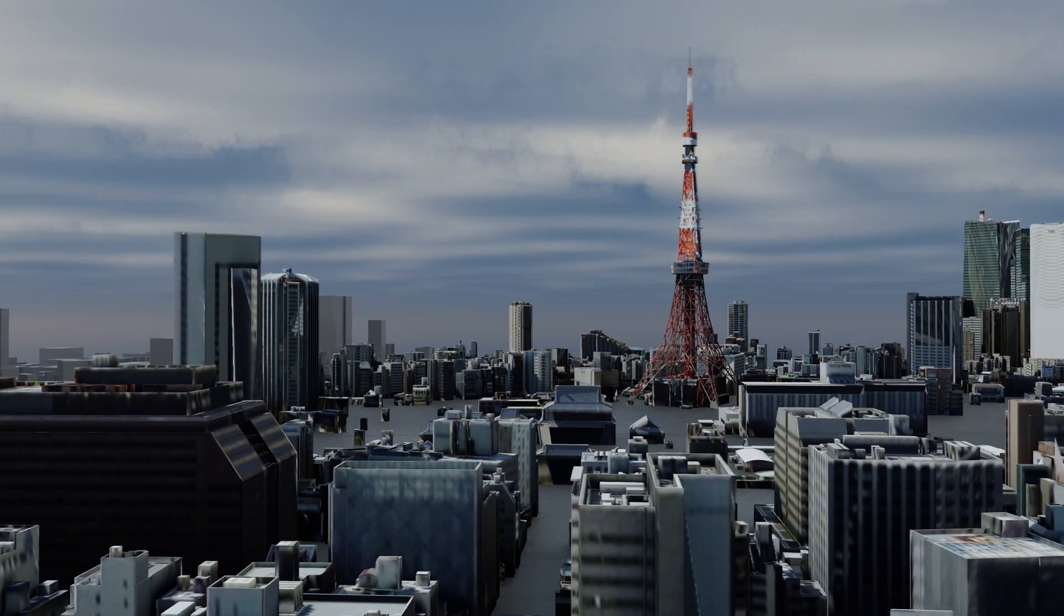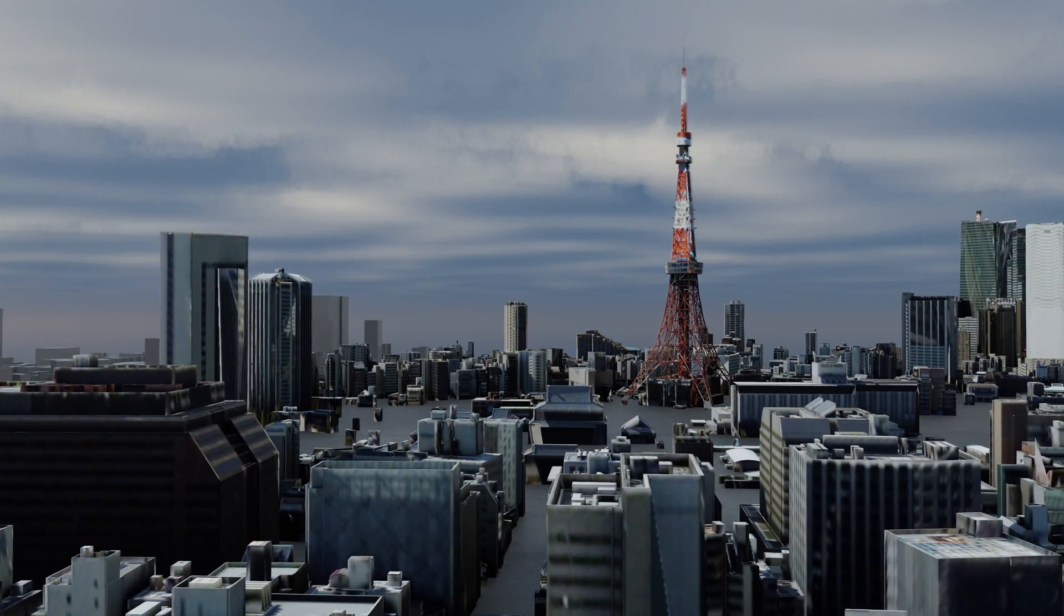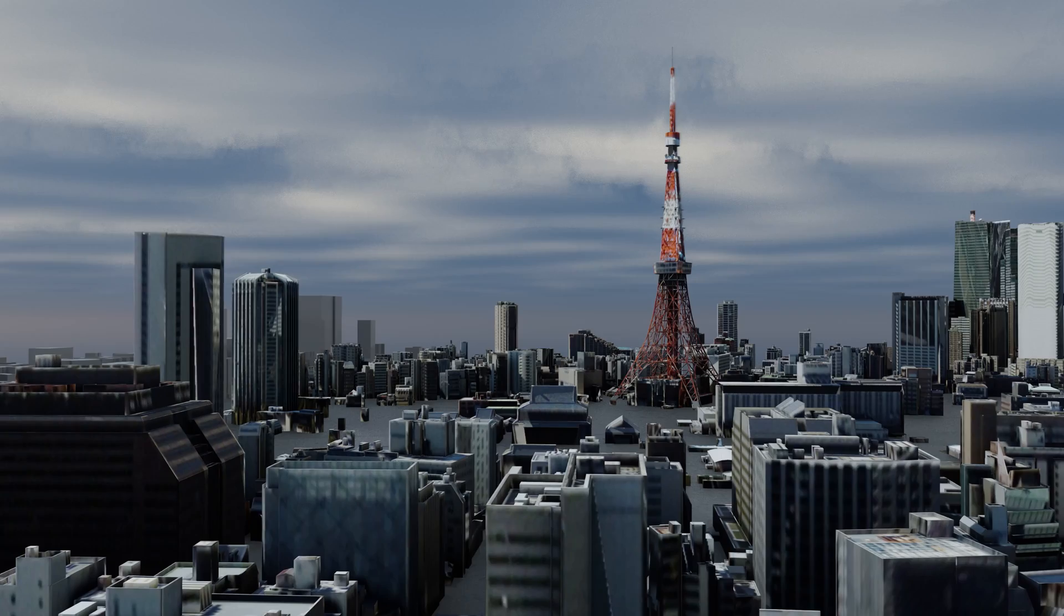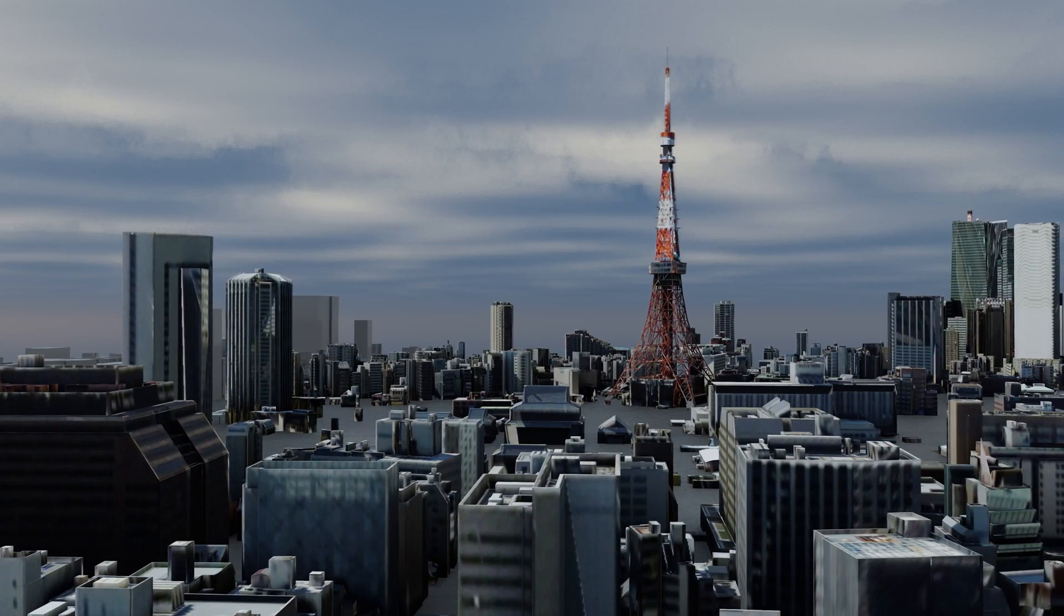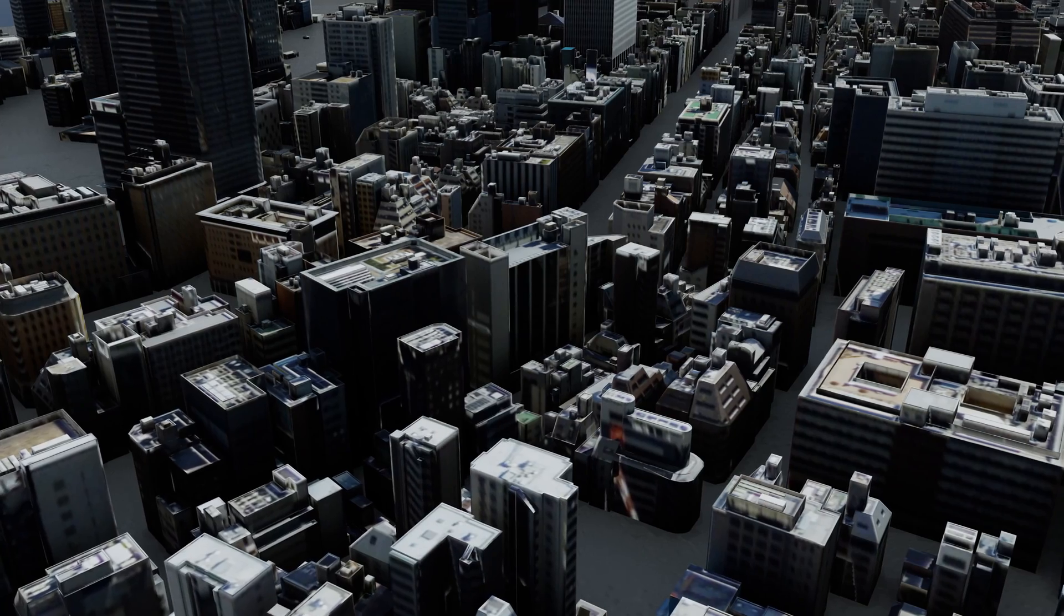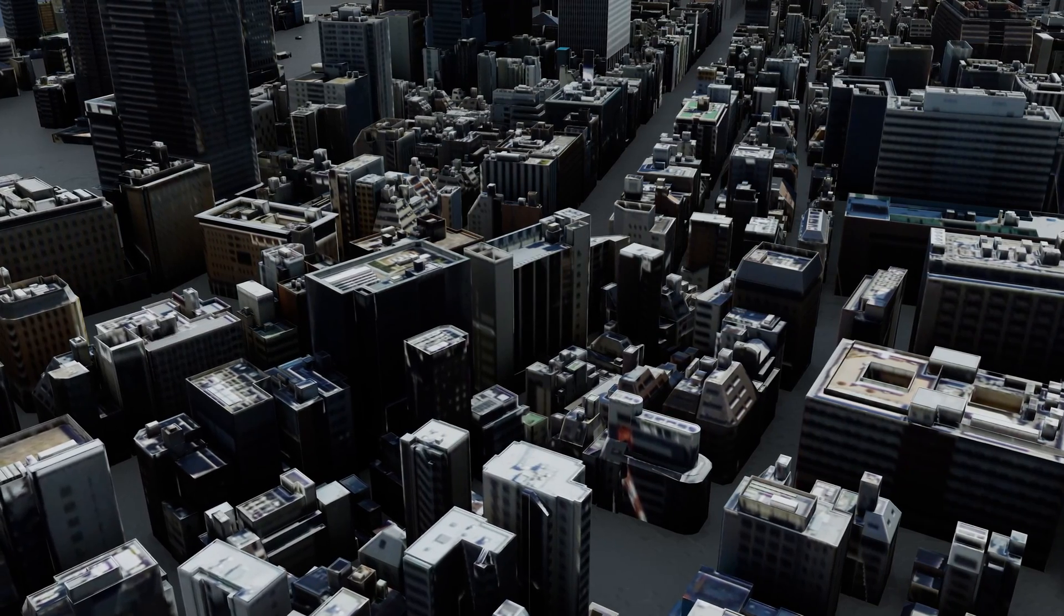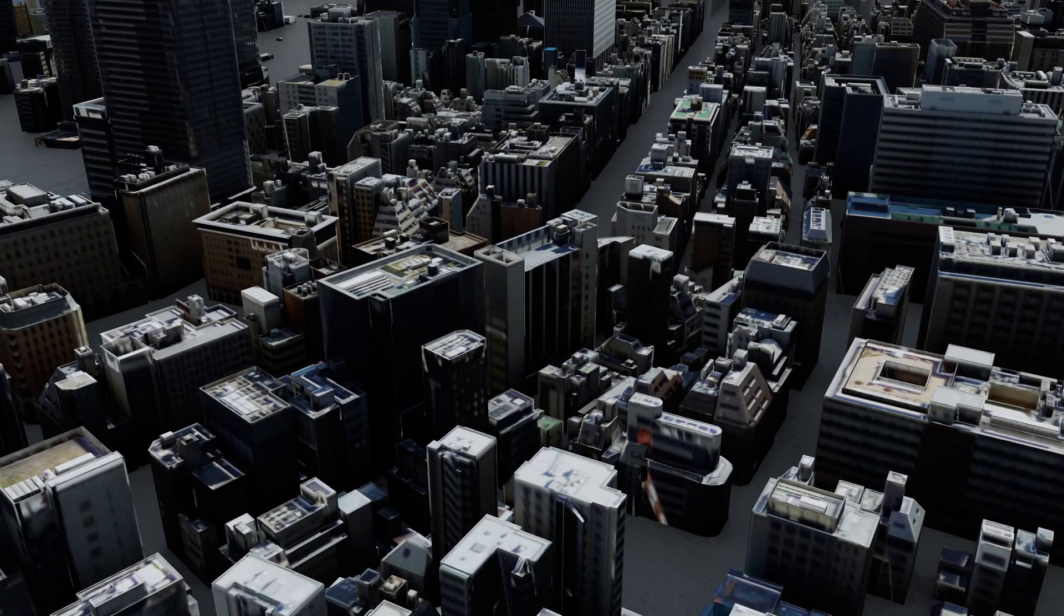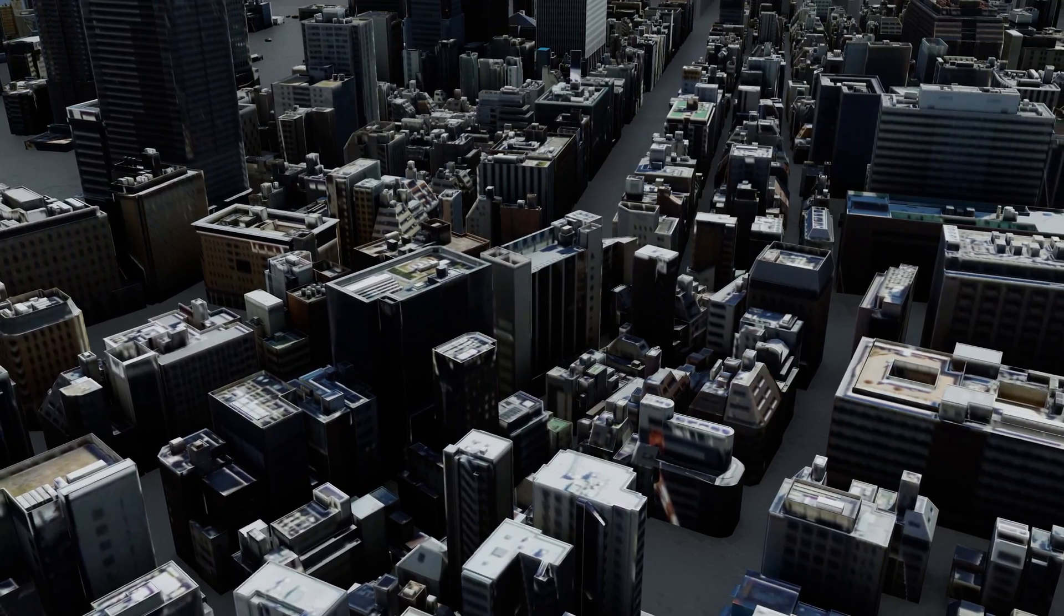The NVIDIA Aerial Omniverse Digital Twin is one of the world's most advanced digital twin platforms for cellular radio access networks.